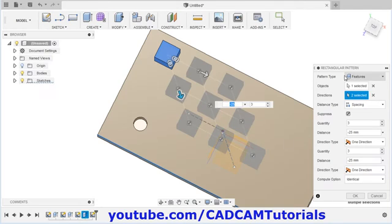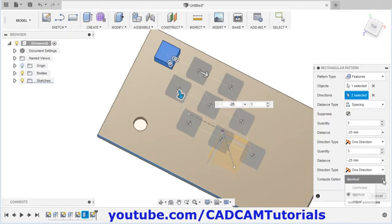Here your pattern is created at an angle. Then when you select feature, the compute option gets activated. If we click here, there are 3 options: optimize, identical, and adjust. For optimize, if you have a higher number of quantity, you can use optimize. Identical means it will place the object as it is — it will copy it as it is without using any other parameters. And in adjust, it will update the end conditions as you defined while creating your object.